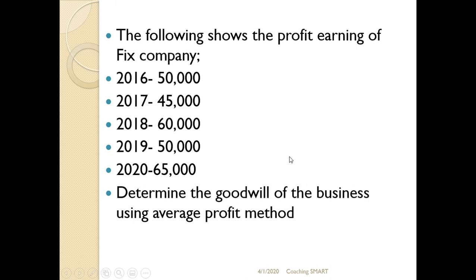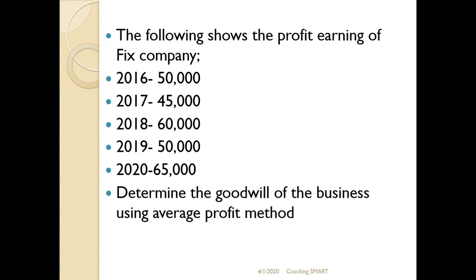Let me read the question. The following shows the profit earnings of a fixed company. In 2016, the profits were $50,000. In 2017, the profits were $45,000. In 2018, $60,000. In 2019, the profit was $50,000. And in 2020, the profit was $65,000. Determine the goodwill of the business using the average profit method.